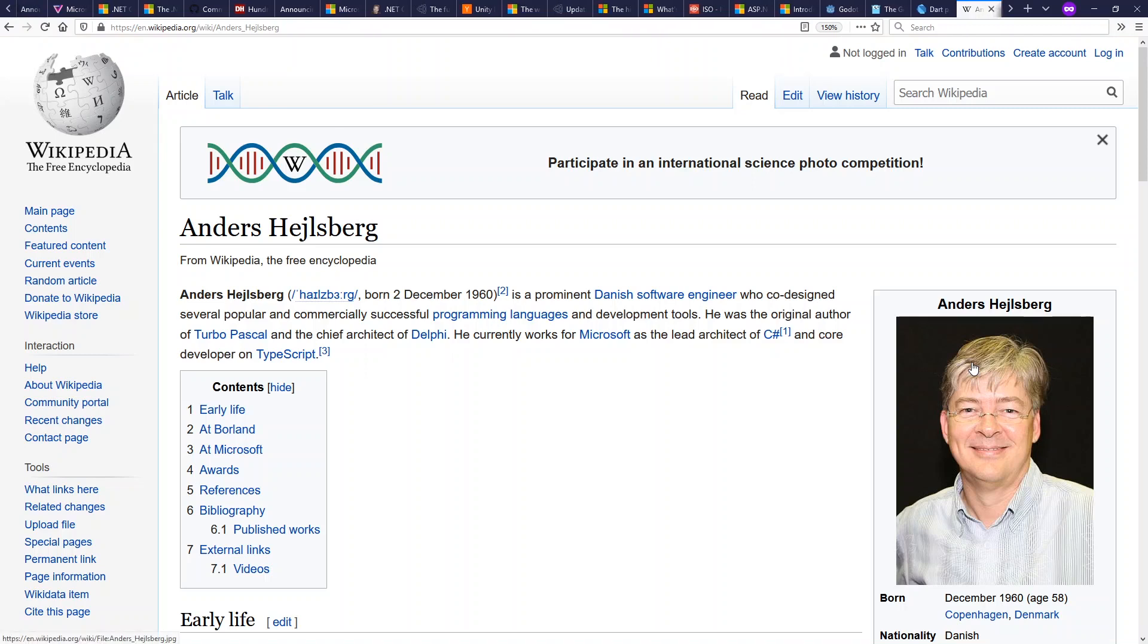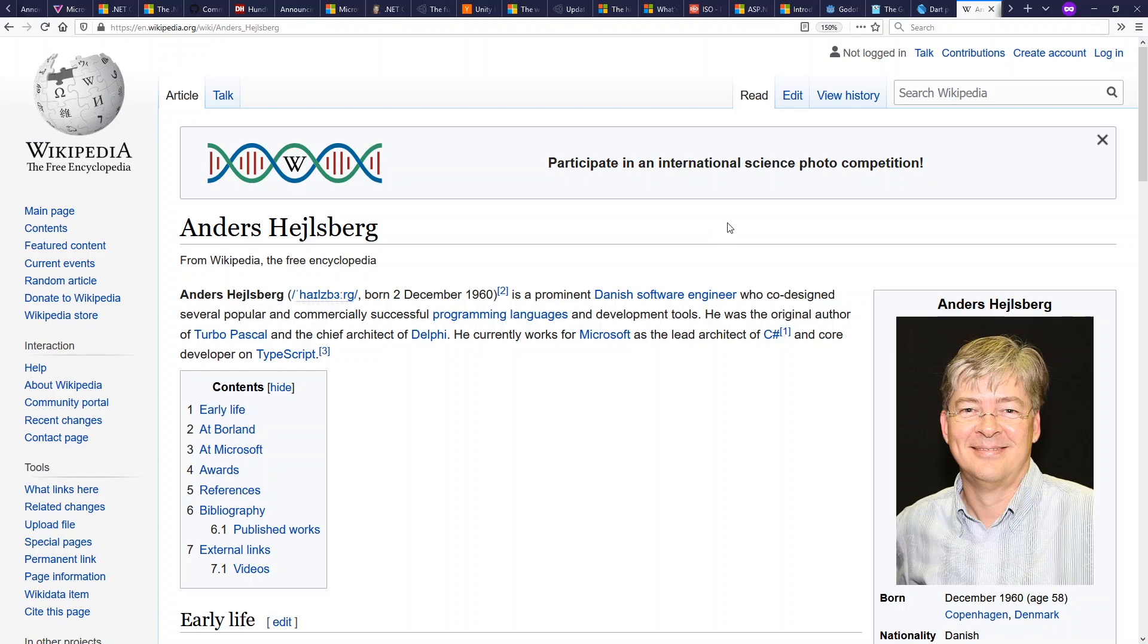What has Anders Heilsberg been doing, meanwhile? He's still working on programming languages for Microsoft, but he's primarily been focused in recent years on TypeScript, which I think is also a fantastic language and we'll have to talk about more in the future. Bye, y'all.